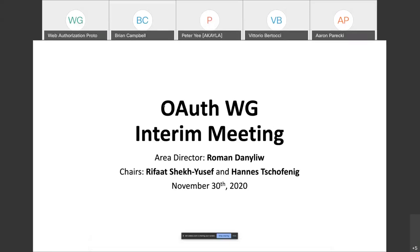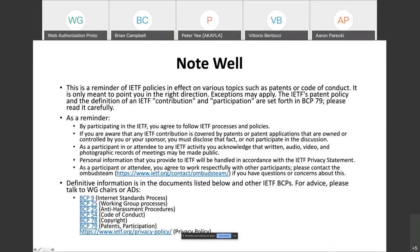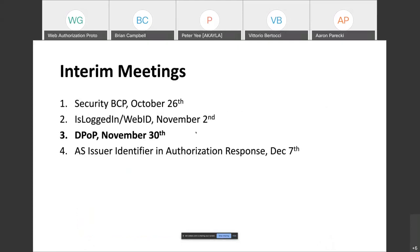Welcome everyone to our interim meeting. Let's get going. Reminder, Chatham House rules apply here — if you're not familiar with it, please familiarize yourself. Today we will talk about DPoP. I want to remind you that we have one more meeting next week to talk about a new individual draft: the AS issuer identifier in authorization response, next Monday at the same time.